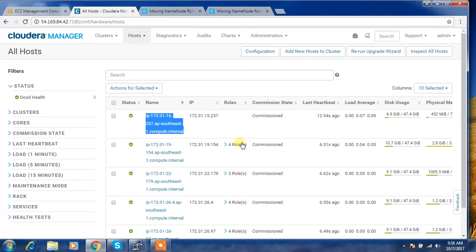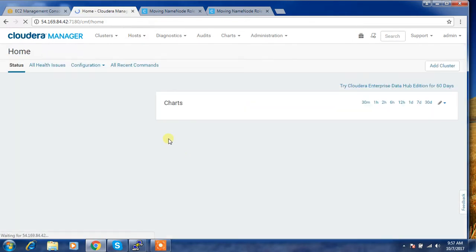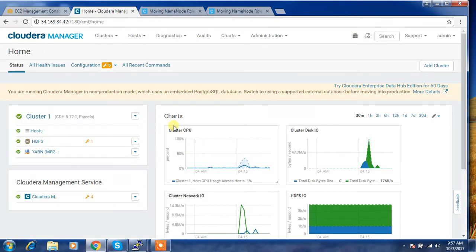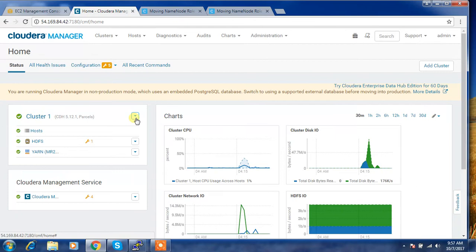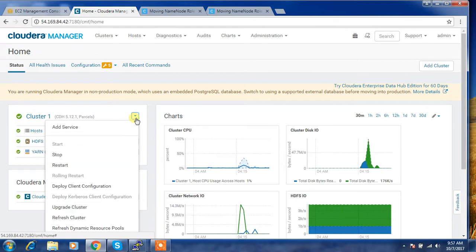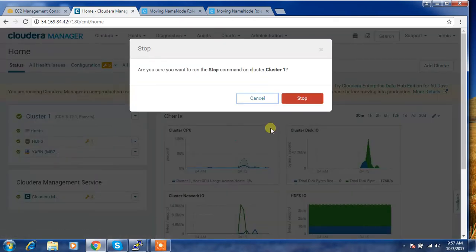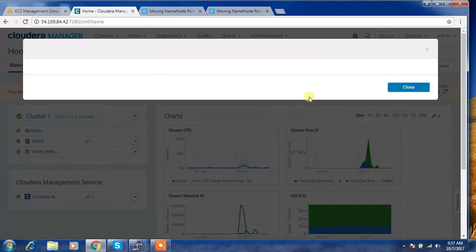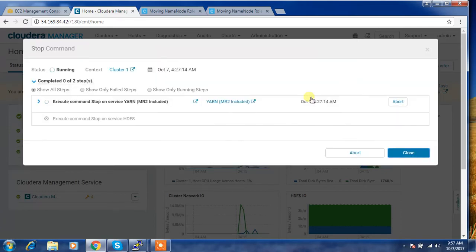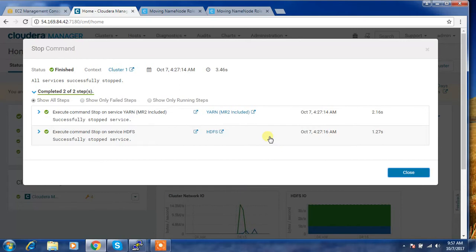So my plan is now to migrate the existing HDFS name node to this new node. The first thing we need to do is add that host. If you are adding into a new host, then stop the services from all clusters. It will take some time. So this service is stopped now.